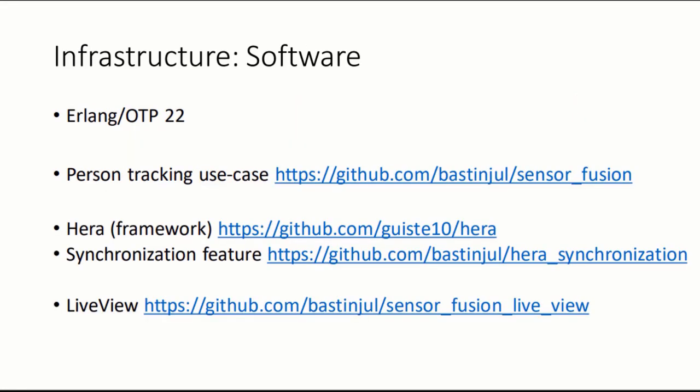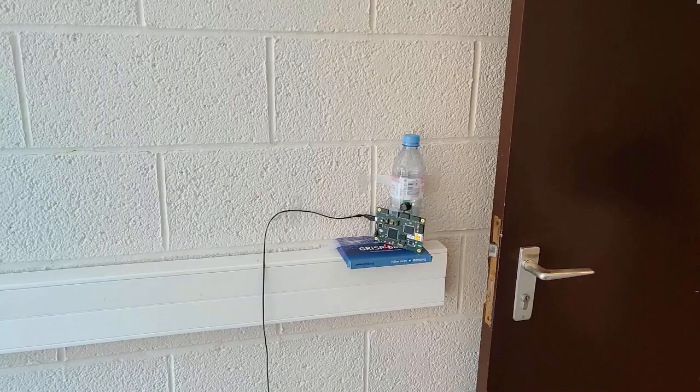Our use case application makes use of the HERA sensor fusion framework to perform indoor person tracking at near real time. We also make use of a synchronization feature to avoid the big problem of sonar cross-talk. The live view application runs on the computer to obtain relevant information and to visualize at near real time the moving targets inside a room.